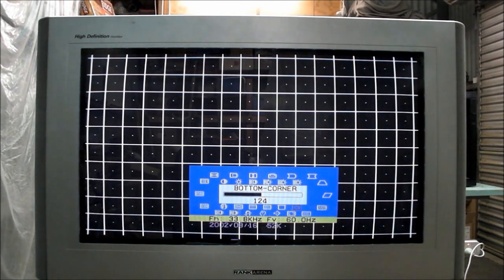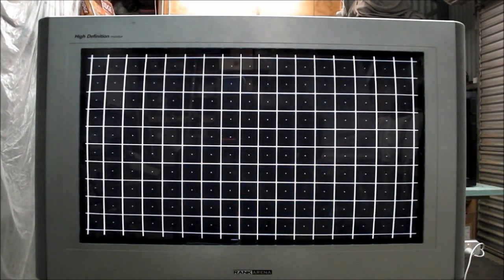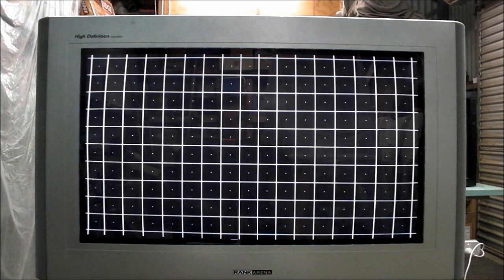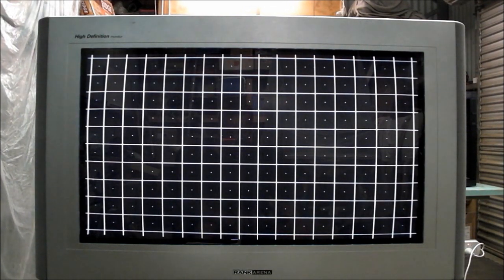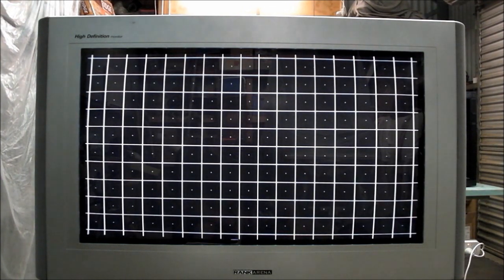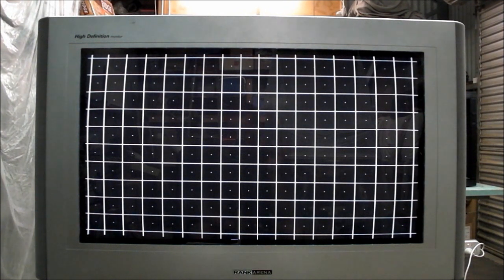And this menu can be opened up on any of the inputs for fine tuning, and you probably will need to do that. You need to do it on every input source to get them right.